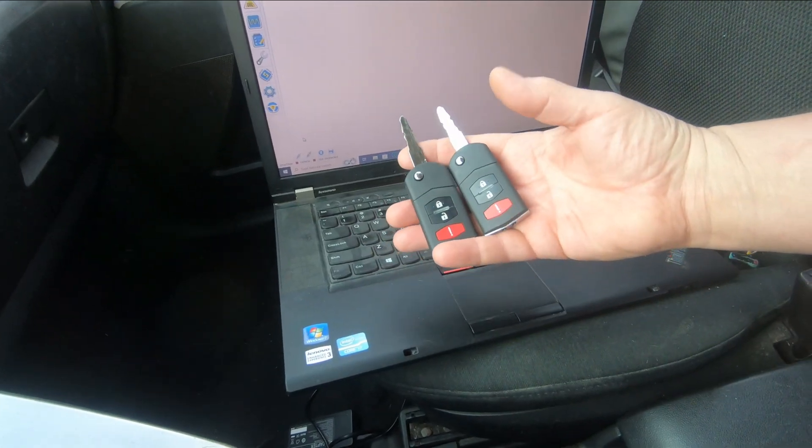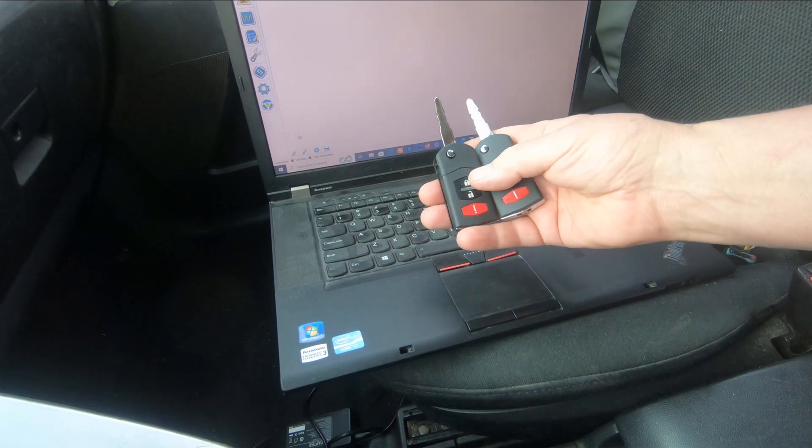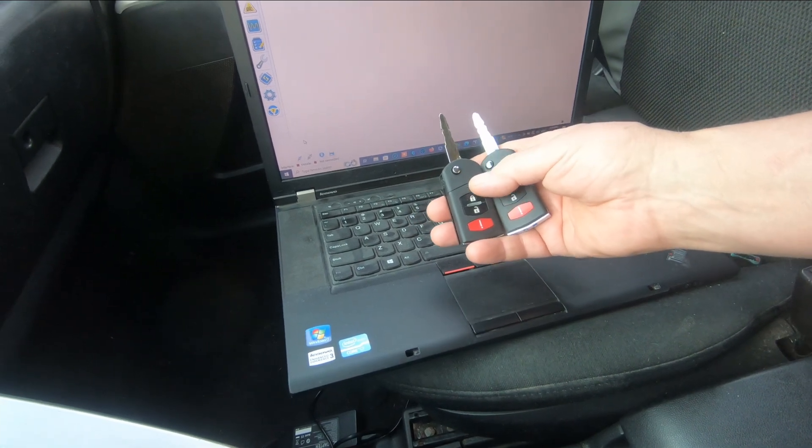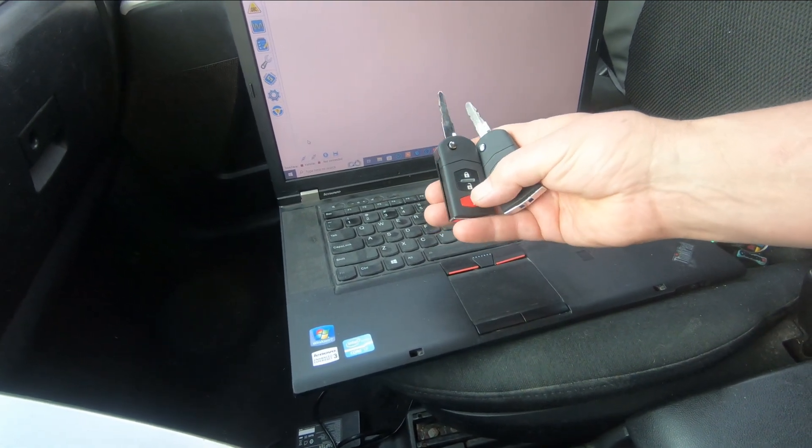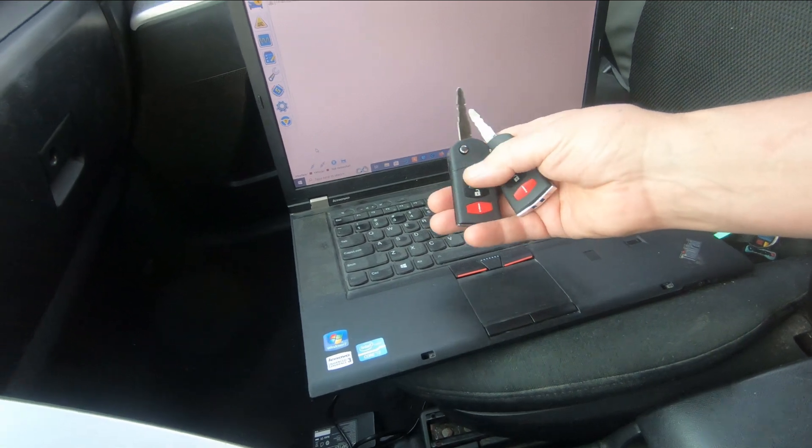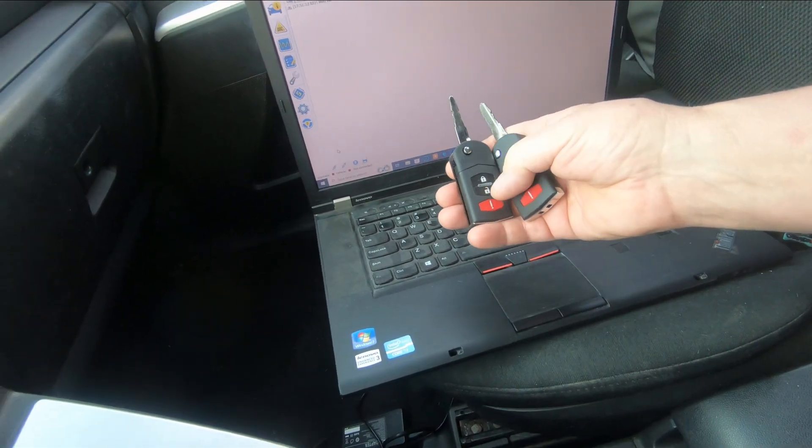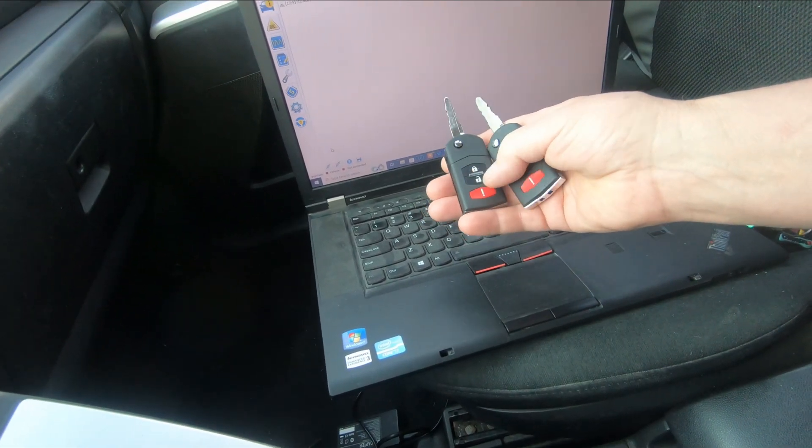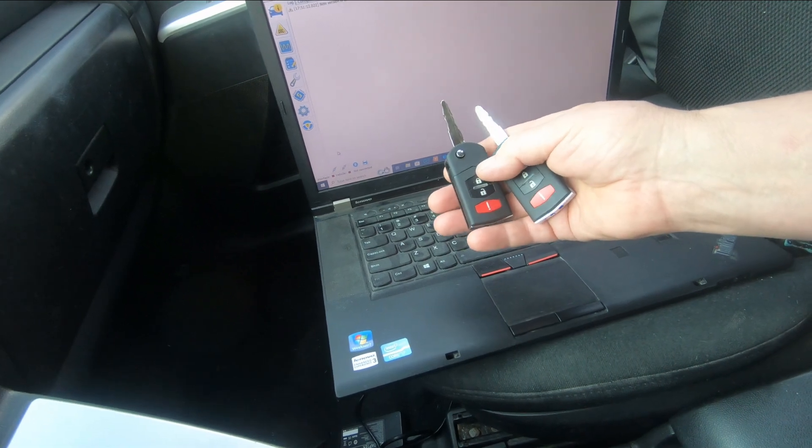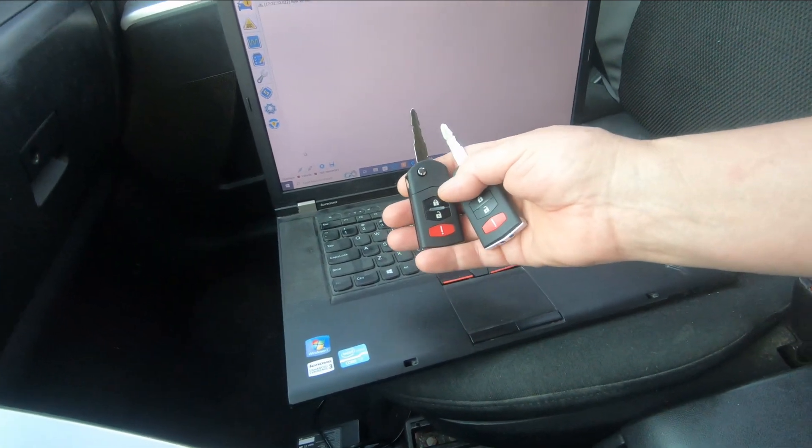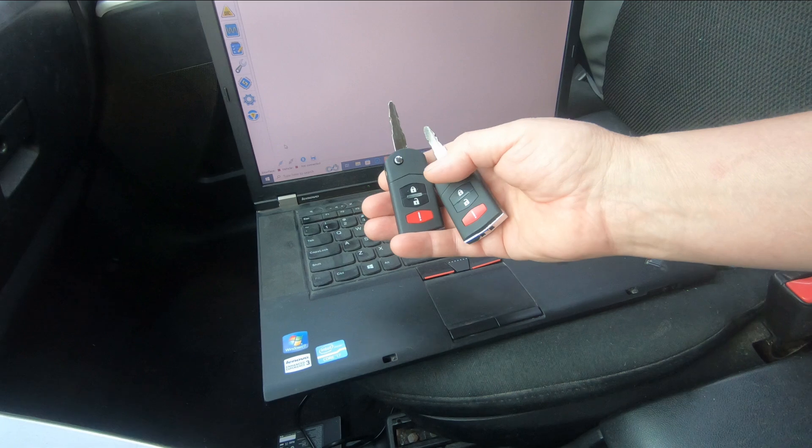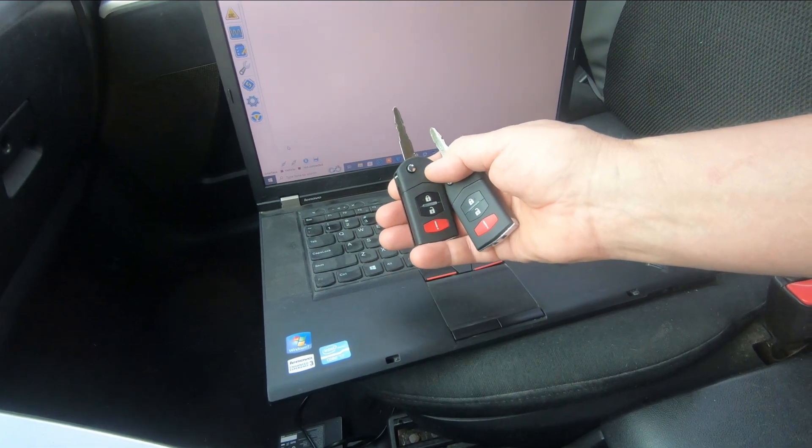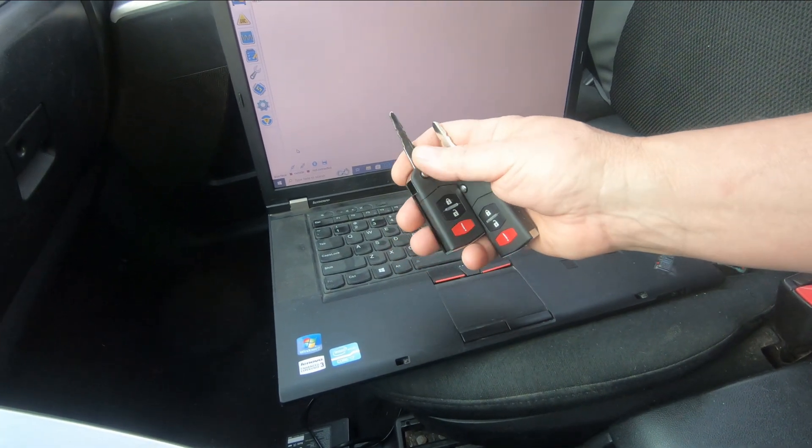I went on eBay and bought two key fobs. Now you got to be careful, you got to get the ones that have the chip in them. You can get ones that are just the shell, but you got to make sure you buy from somebody that specializes in selling these types of keys. It comes with a programmable chip and the key blank.